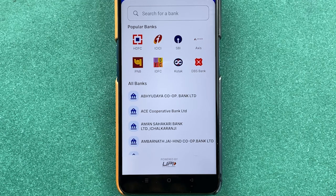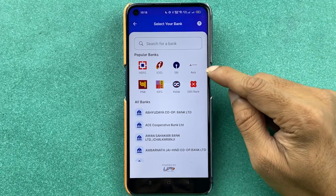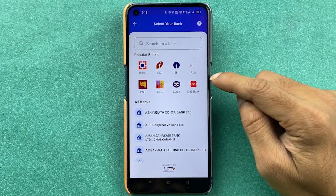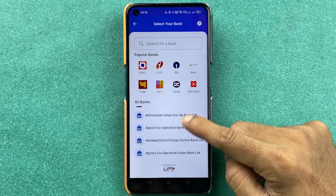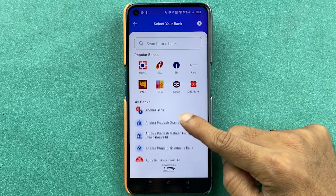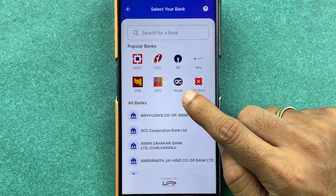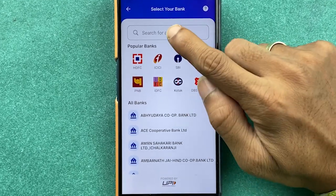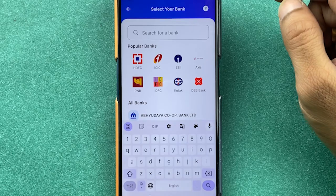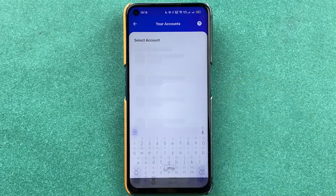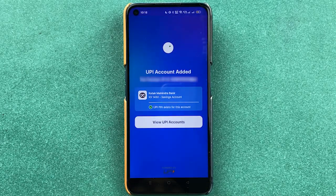On the next page you get options for some popular banks, and you can also browse the full list. For example, if you want to add a Kotak Bank account, Kotak is visible here. If not, tap the search option and type your bank name.